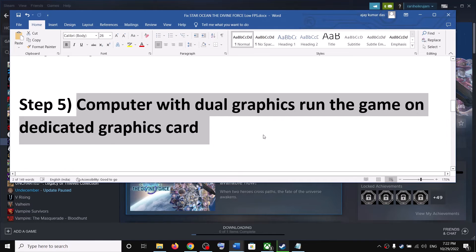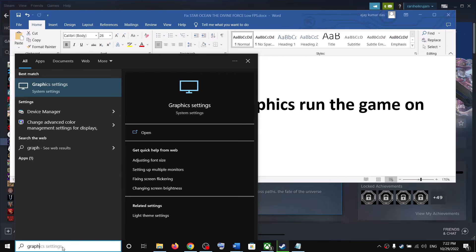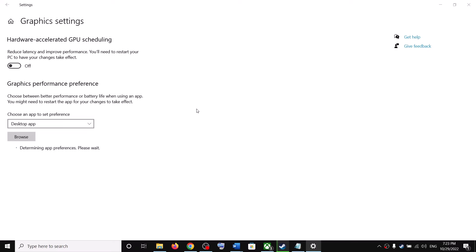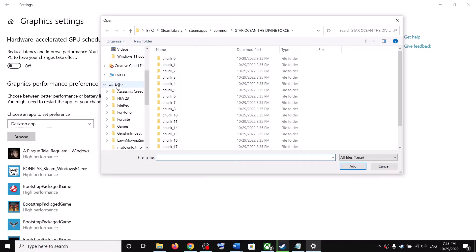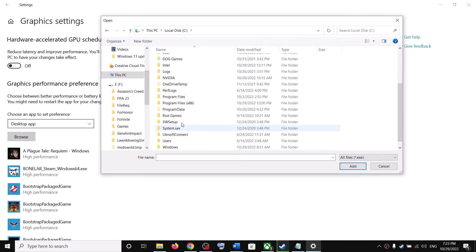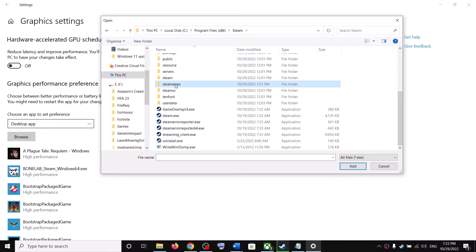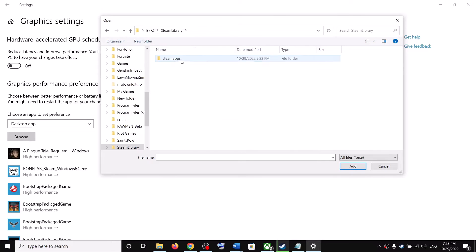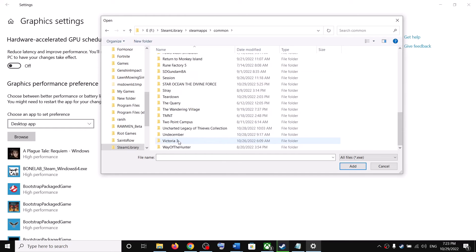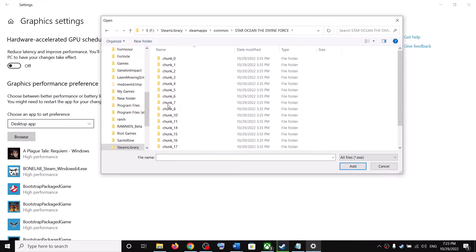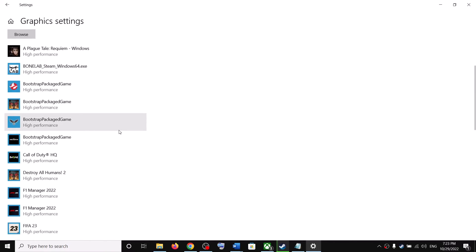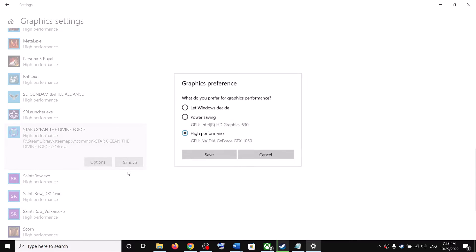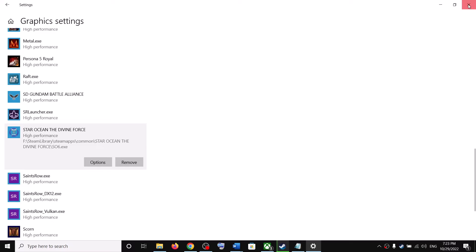If you have a dual graphics card setup, make sure you run the game on the dedicated graphics card. Type 'Graphics Settings' in the Windows search box and click on Graphics Settings. Click Browse, go to the game installation folder — open C drive, Program Files x86, Steam, SteamApps, Common, then the game folder — select the exe file and click Add. Once added, click on the game, select Options, choose High Performance, click Save, and launch the game.